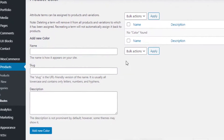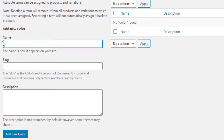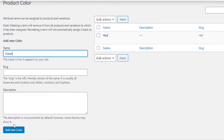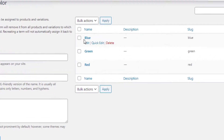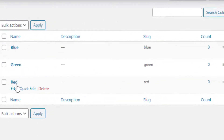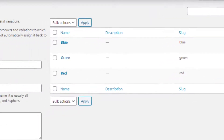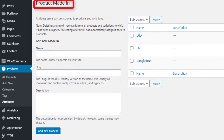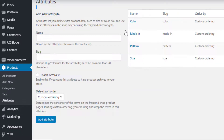I'll add Red, Green, and Blue variations for my Color attribute. First I'll fill the name field as Red and click the Add New Color button. I'll repeat the same process to add Green and Blue variations. The Color attribute variations are now created. I'll follow the same process to create variations for the rest of the attributes. I have now created variations for the Media, Pattern, and Size attributes.